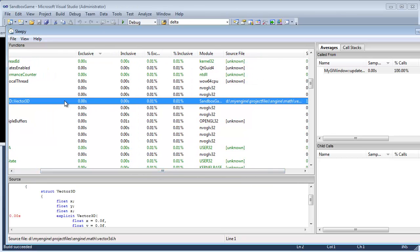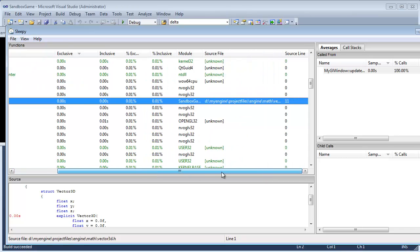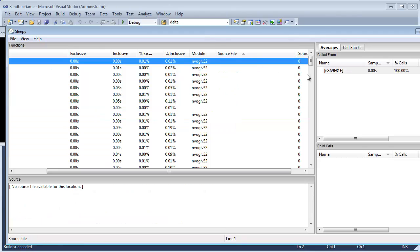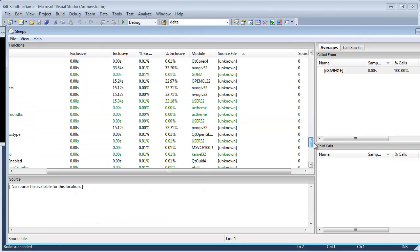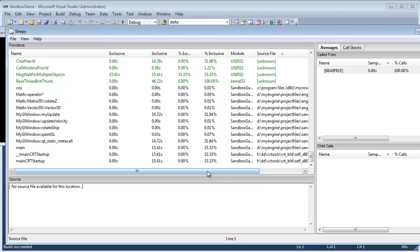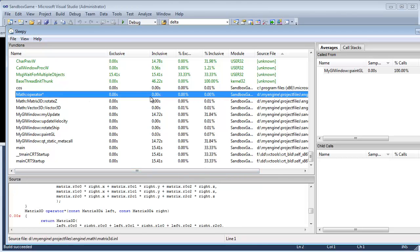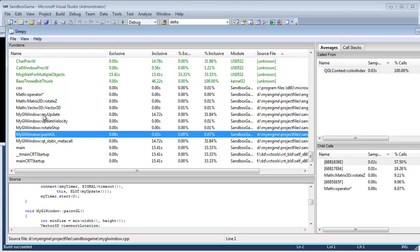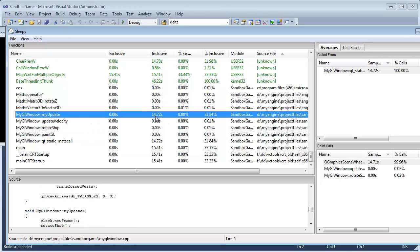You can see here that the Vector3D constructor took up pretty much no time. I'm going to order by source file to group all of our files together, which is nice. You can see the operator multiplication pretty much took zero time, the rotate, the Vector3D constructor — again, took no time. But this update is kind of interesting. It's reporting that it took 14.72 seconds to do our update, which is kind of weird.